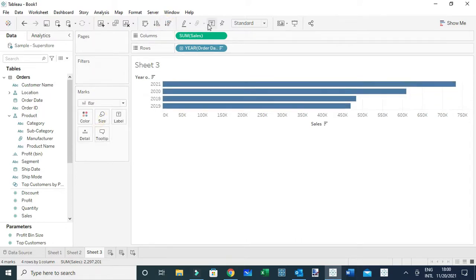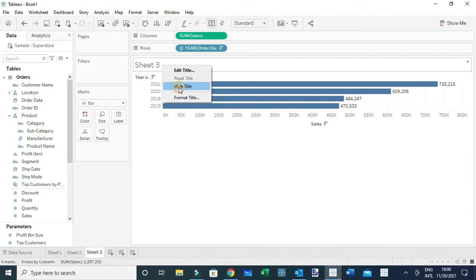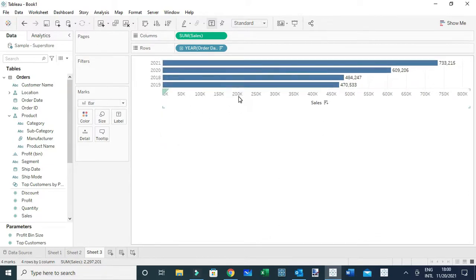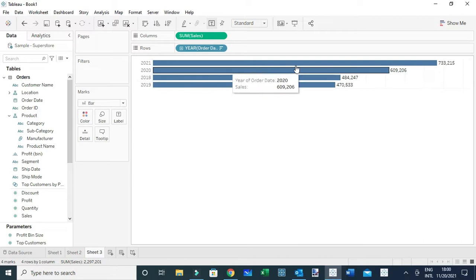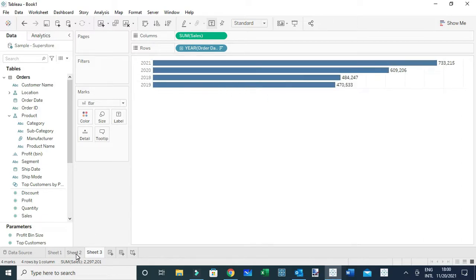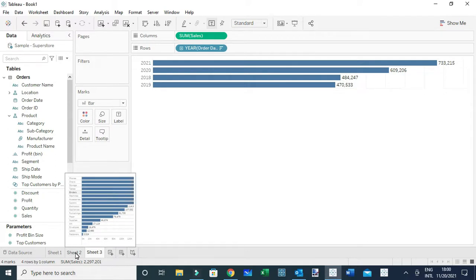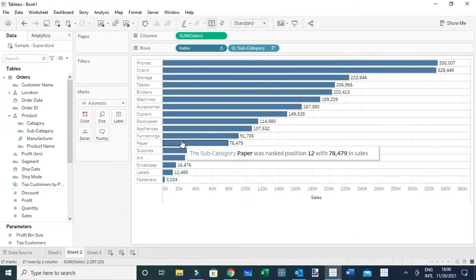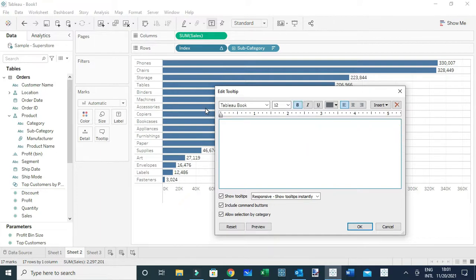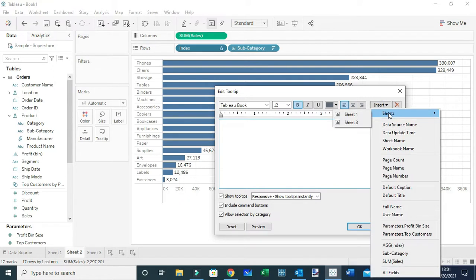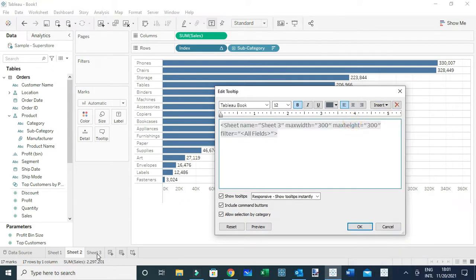I'll sort the bar chart in descending order by sales, add labels, add a title, and hide the field labels. I'll also hide the axis. Then I'll go back to the main sheet (Sheet 2). To add the viz-in-tooltip, open the Tooltip editor and clear the existing content. Then click Insert, choose Other Sheets, select Sheet 3 — the sheet where we created the secondary viz — and click OK.